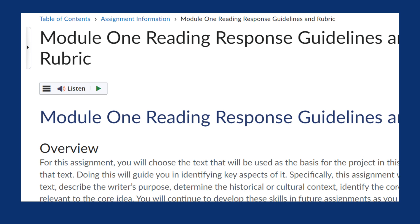The overview puts the assignment into context within your course, often explaining a recent lesson or experience that is relevant to the assignment and the purpose of the assignment.